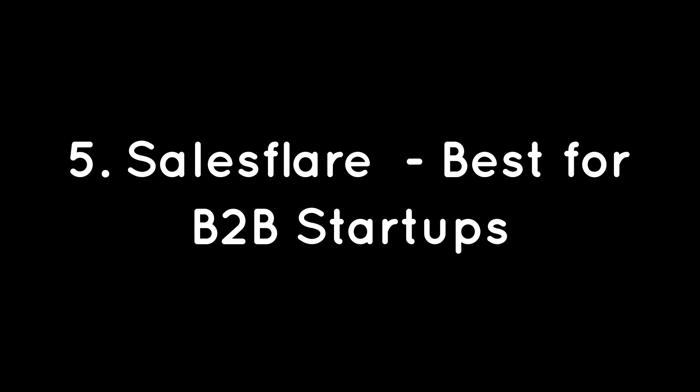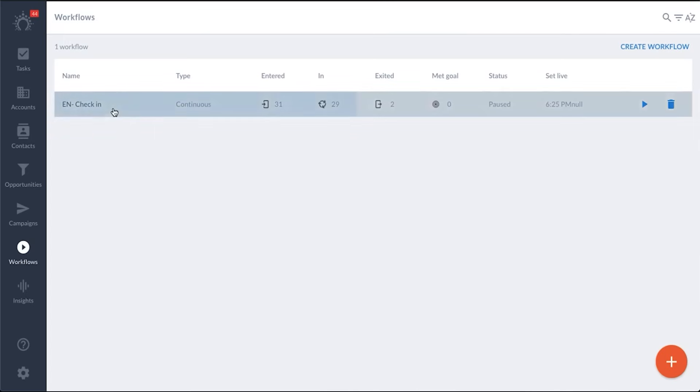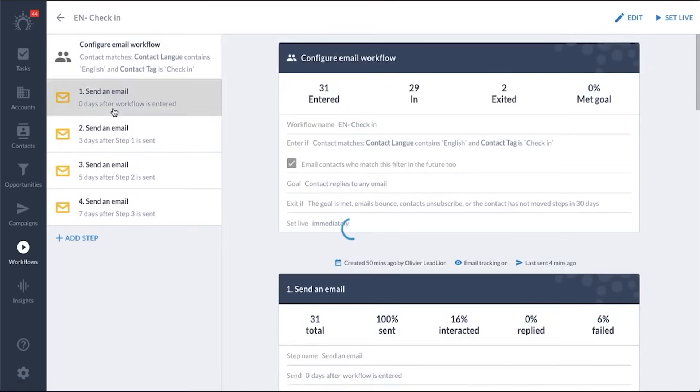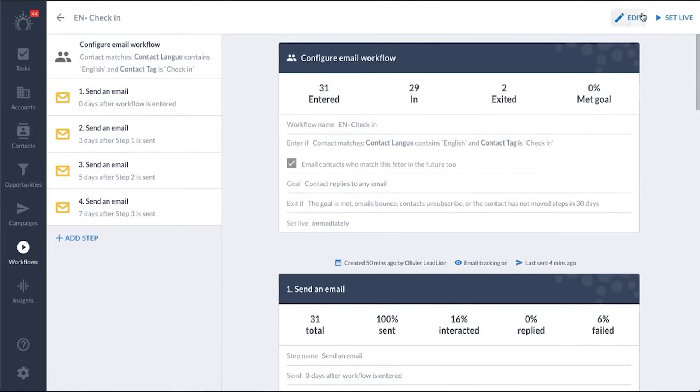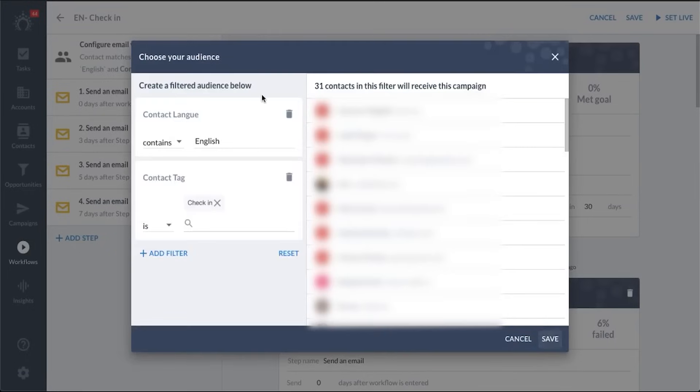Five, SalesFlare, best for B2B startups. SalesFlare is our top choice for startups in the B2B space. SalesFlare is designed to simplify data management by automating tasks like logging customer interactions, such as meetings and calls. The platform provides a detailed overview of sales opportunities, real-time engagement alerts, and automated to-do lists, helping teams stay on top of their game.